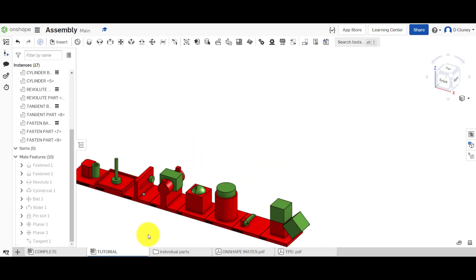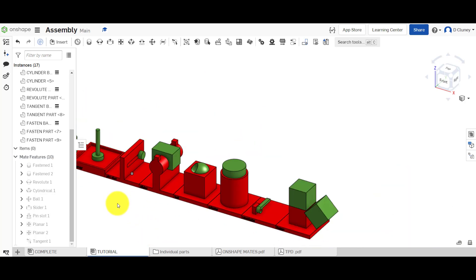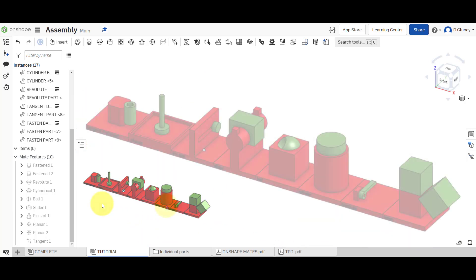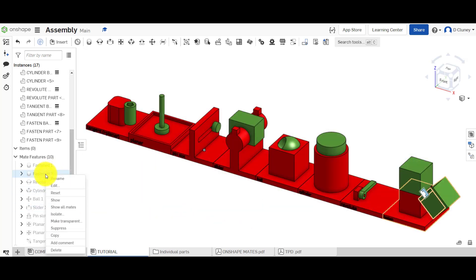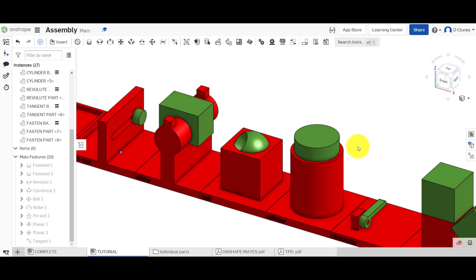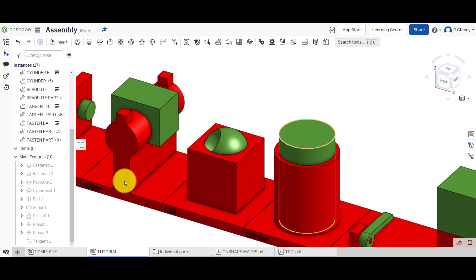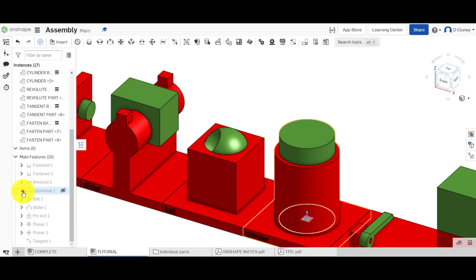So we've looked at the revolute, we've looked at slider. There are some limitations. If you go to the fastened one and right click it, you will not have any animation because it's not going to go anywhere. It's fastened, hence the name.